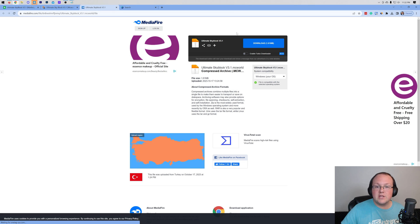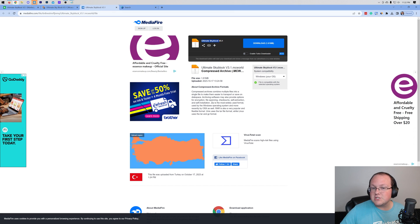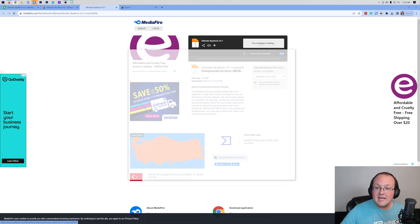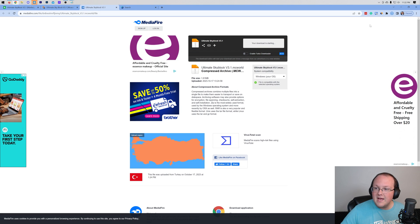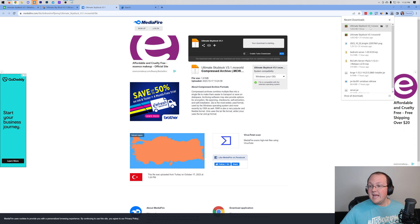Once you find the download page, make sure that the file name, which is Ultimate Skyblock, is in the file name, and click the Download button here. Then the download will begin, and it should be a .mcworld file.